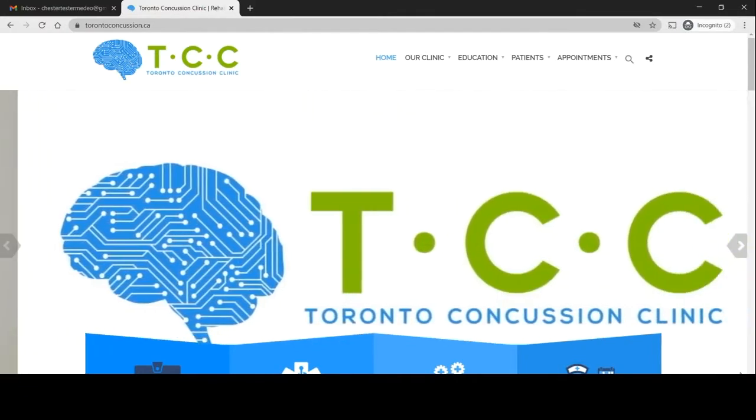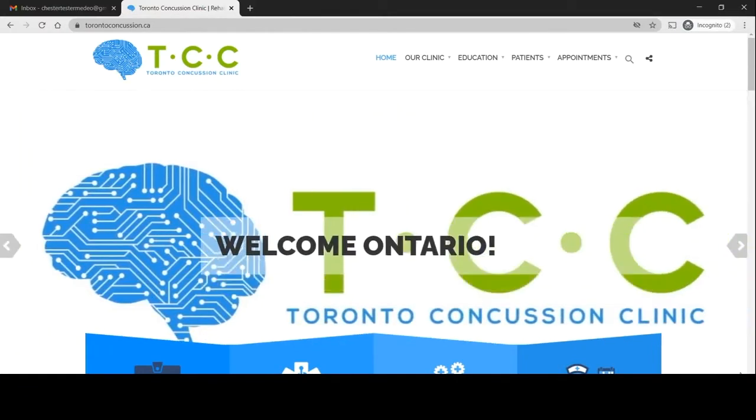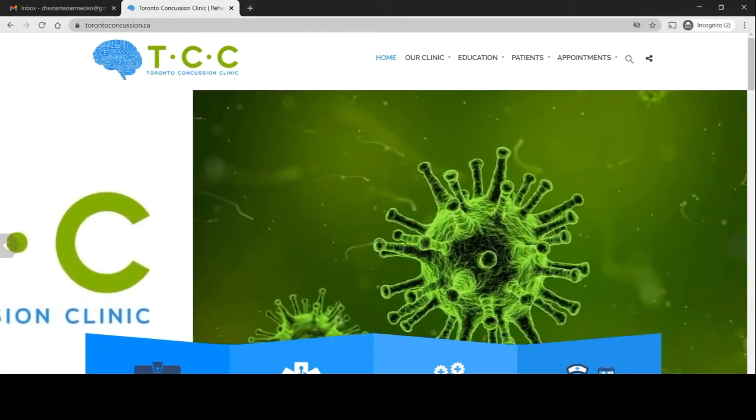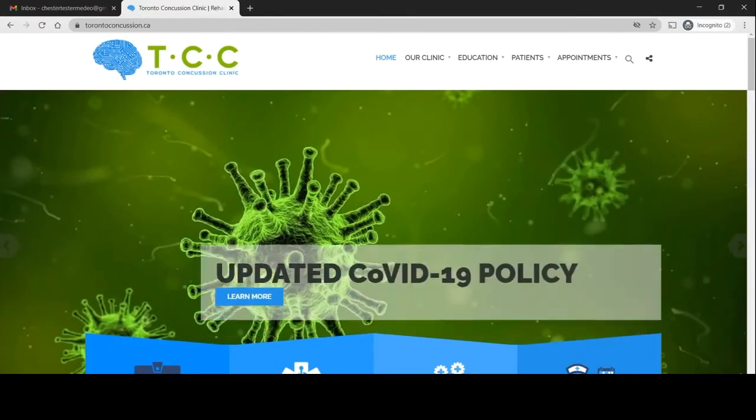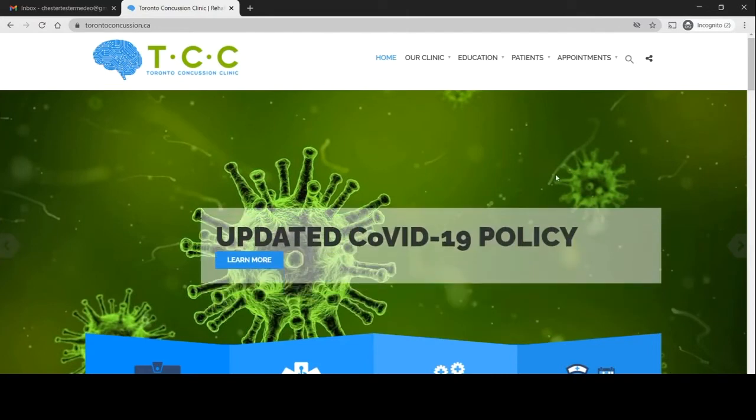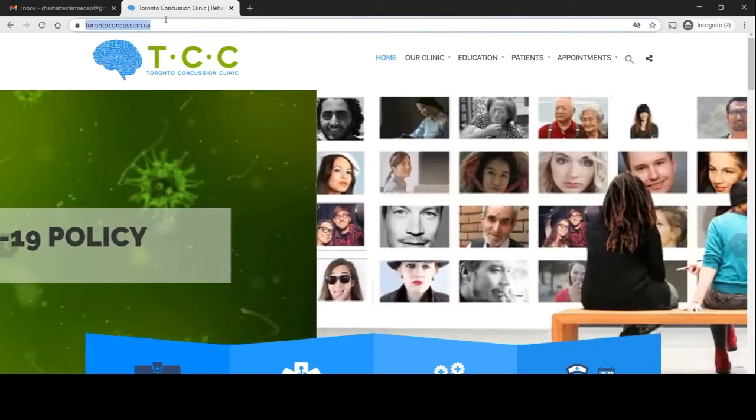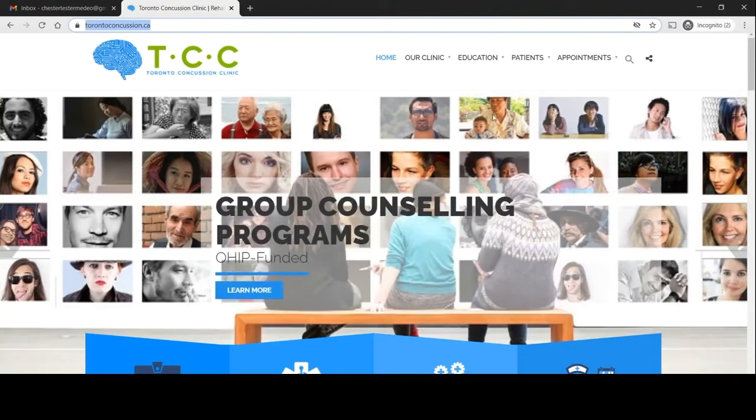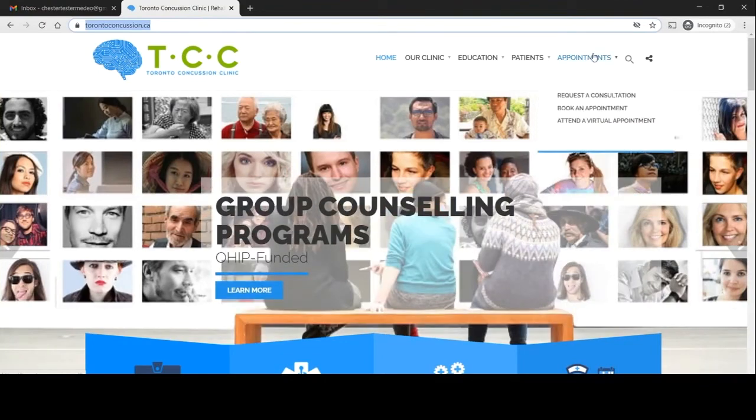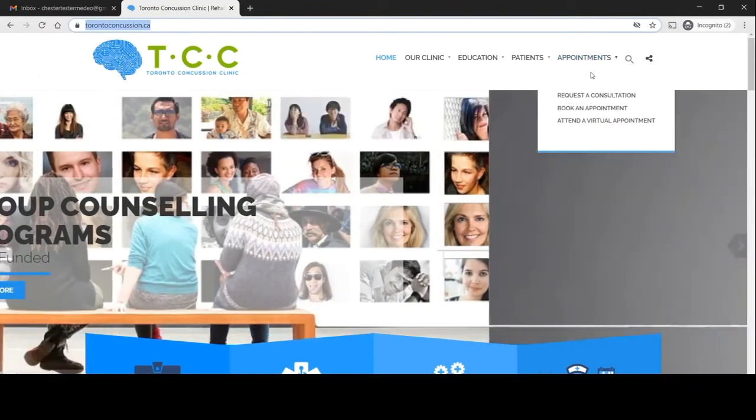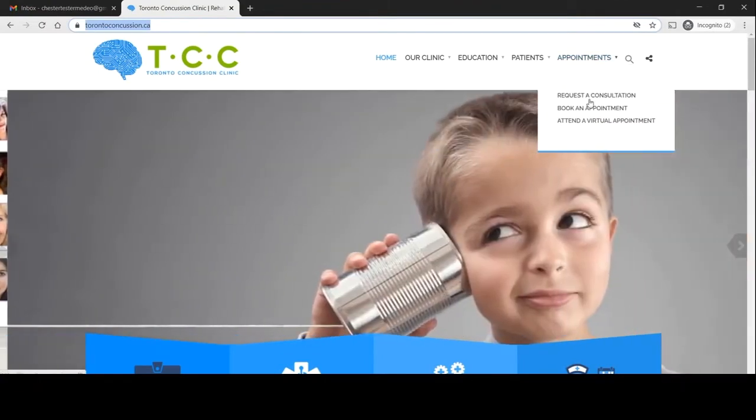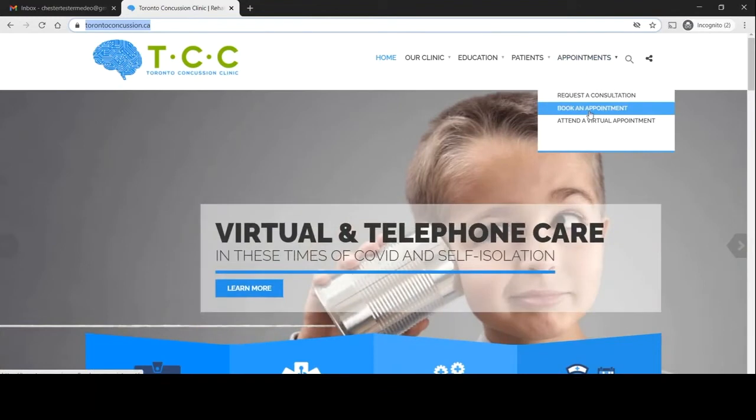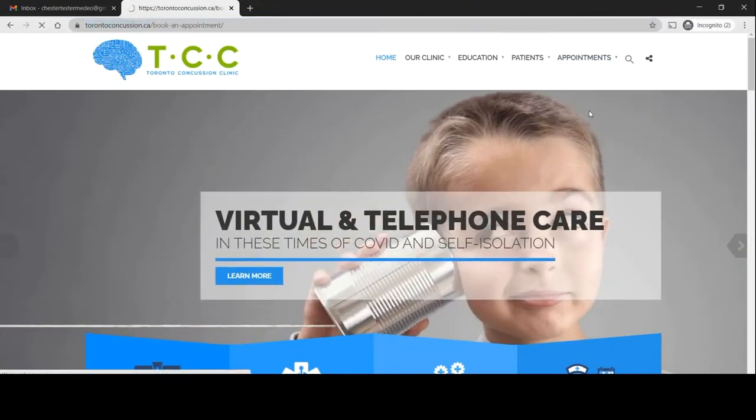At this point you would have received a prescription from one of the physicians on our team and it would have recommended booking an appointment. You'll want to go to the torontoconcussion.ca website and in the menu tab choose appointments and book an appointment.